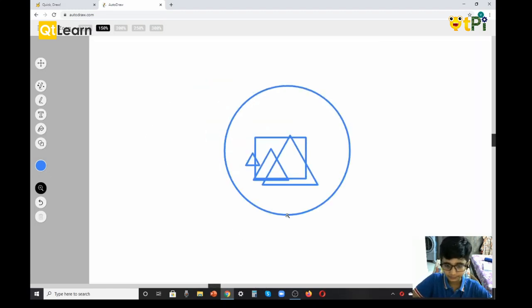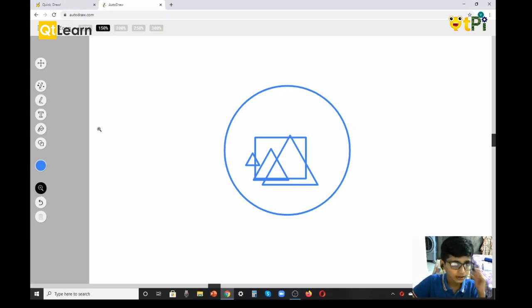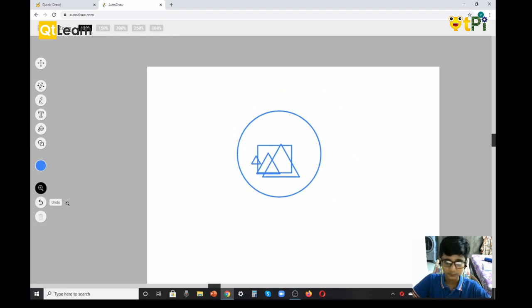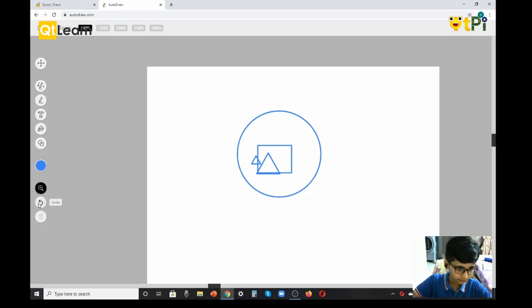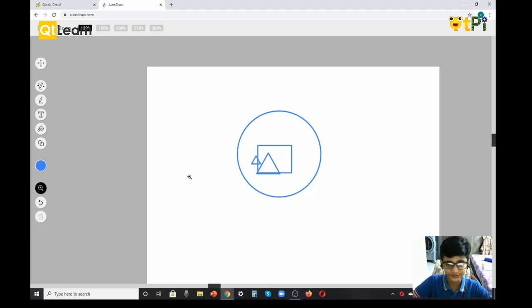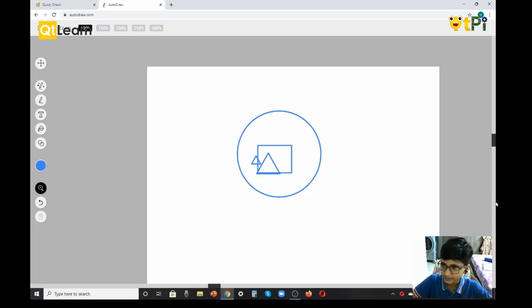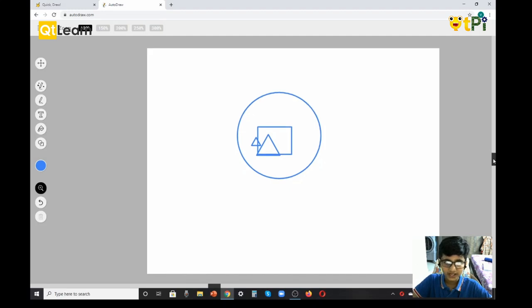Next we have Undo. For example, I want to undo this line which is very big. I click the undo option and it's gone.